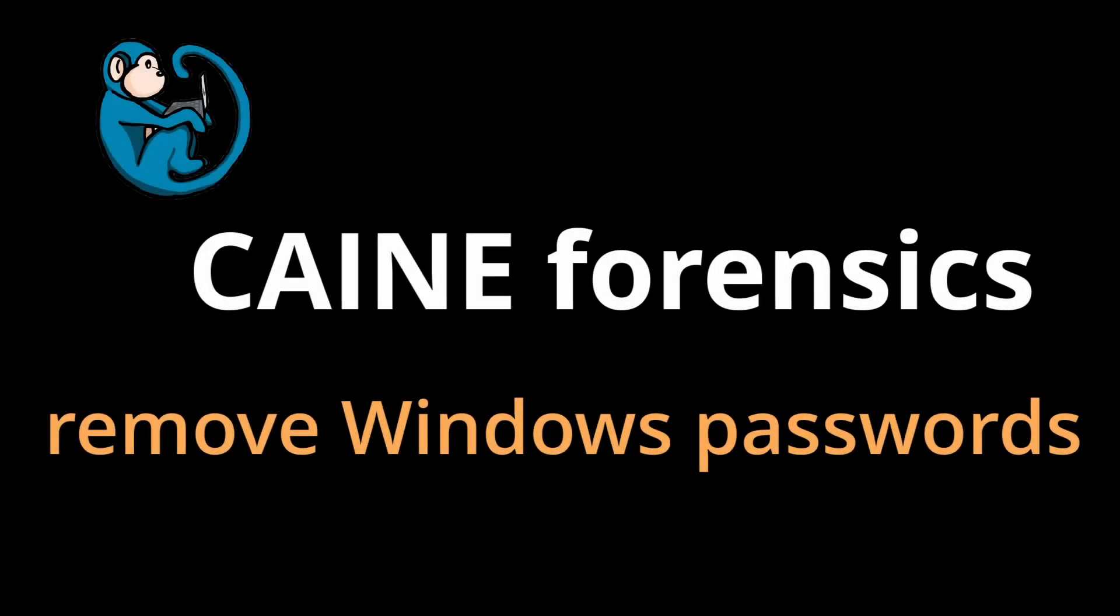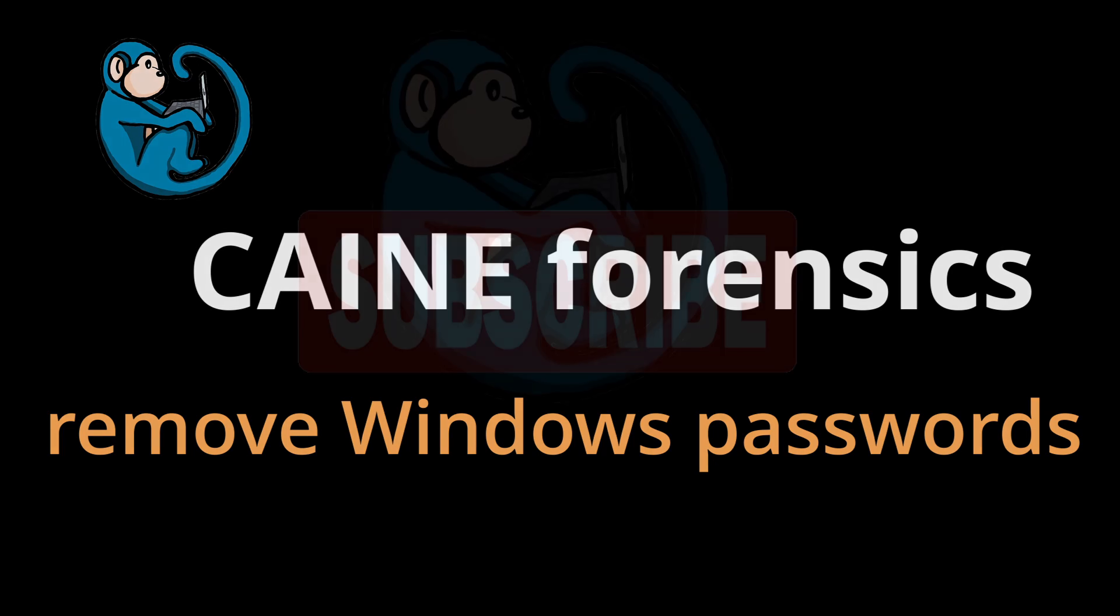Have you ever forgotten your Windows password? In this video, we will look at using the CHNTPW program to remove your forgotten password so you can log back in and set a new password.